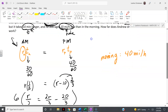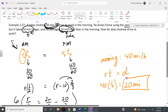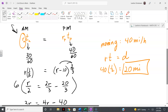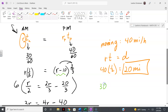So r equals 40 — that means his rate in the morning is 40 miles per hour. But the question asks how far Andrew drives to work. Using rate times time equals distance: the rate is 40 miles per hour and the time was half an hour, so the distance is 20 miles.